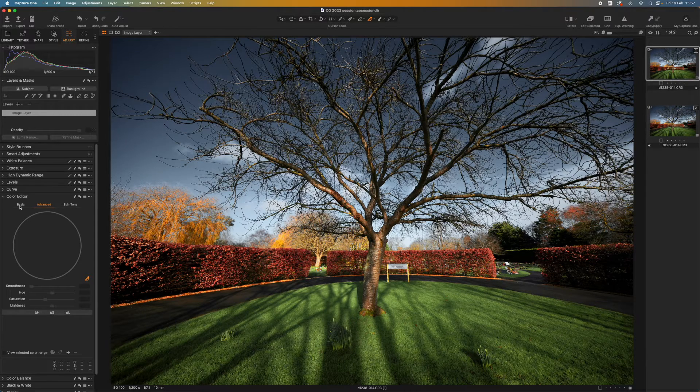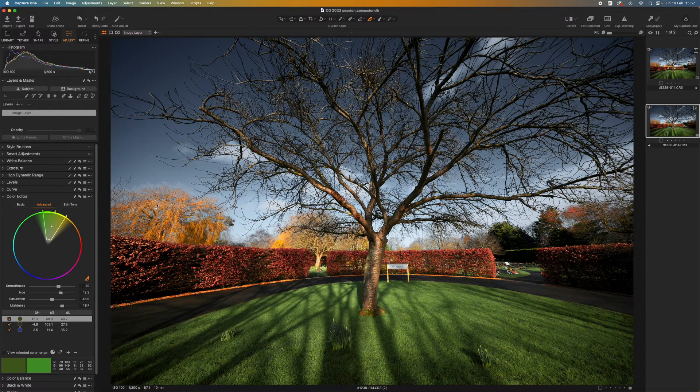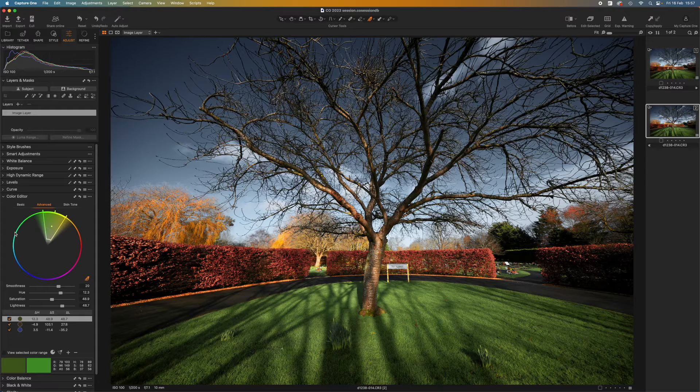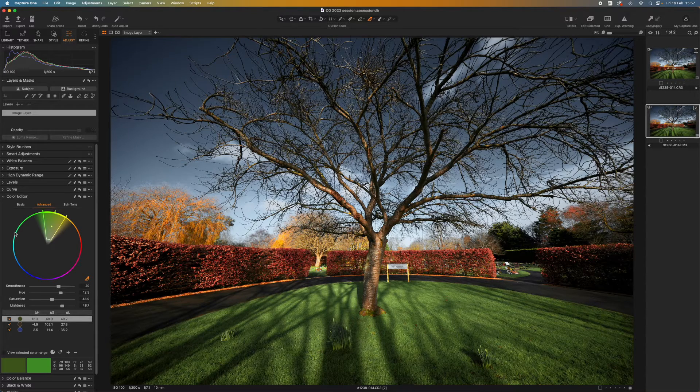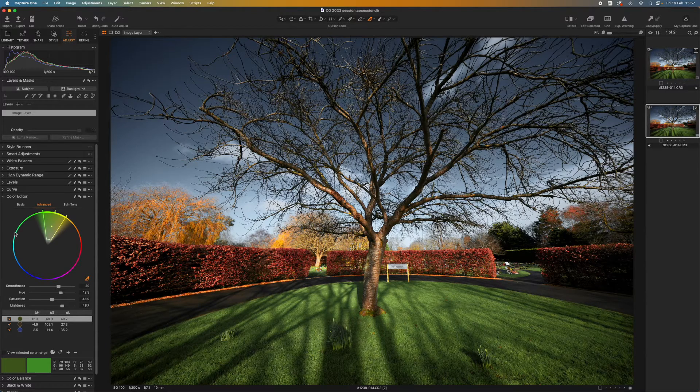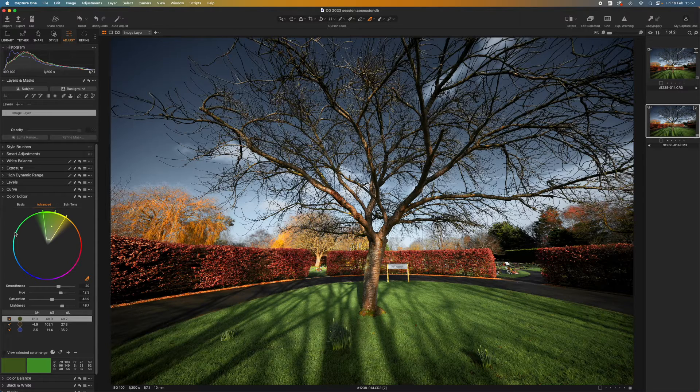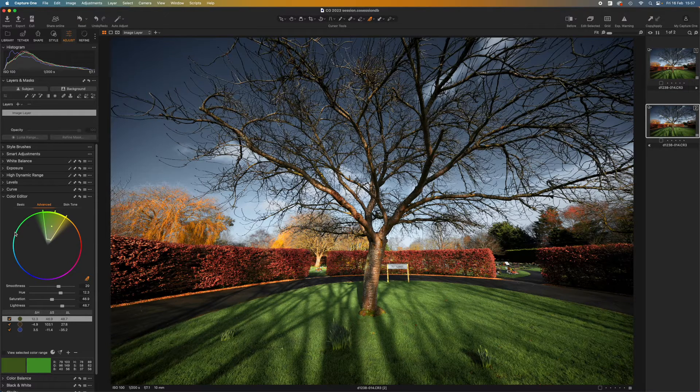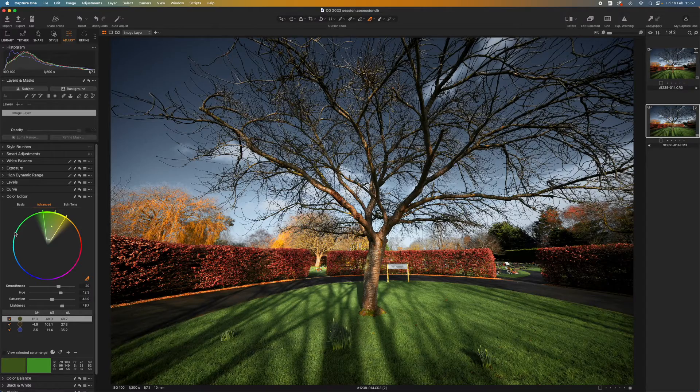So that's it. That's a pretty quick tour of Capture One's color editor panel and its advanced tab and just what you can do with it. It really is a very powerful tool and I think it gives terrific looking results. So I'll stop there. Thanks for watching and see you next time.